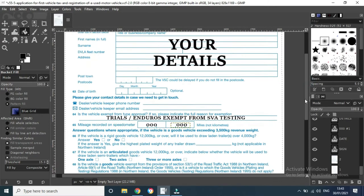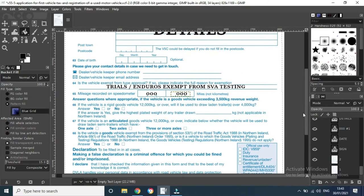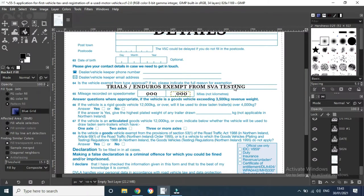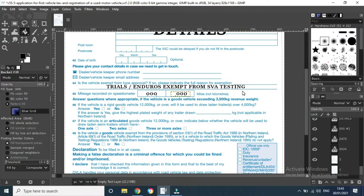Another little important part down here is the vehicle exempt from type approval. This is from section 11 a while ago. If so, please indicate the full reason for exemption. It is a trials or enduro, exempt from SVA testing. Just write it down like that, that's all you have to do.